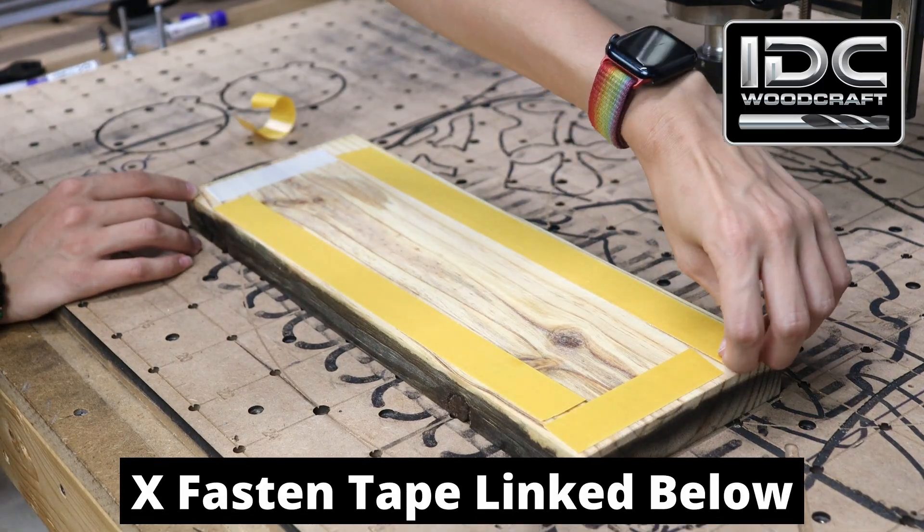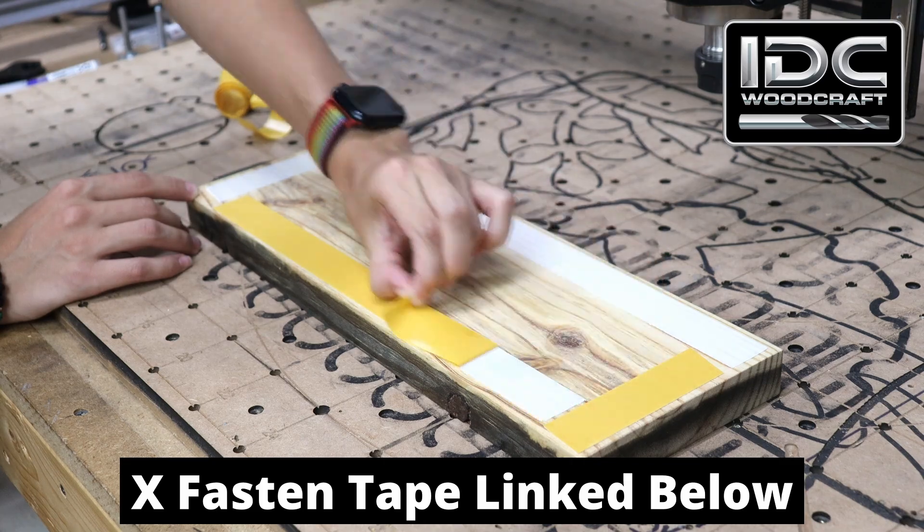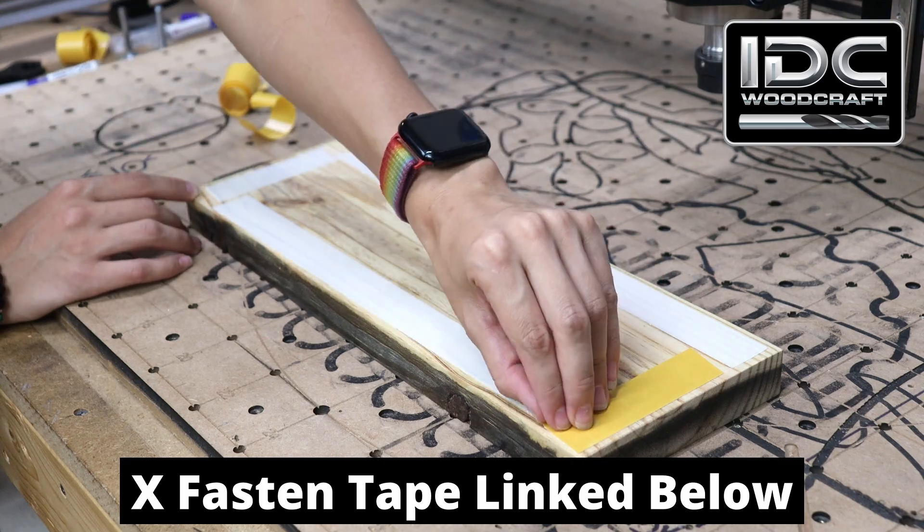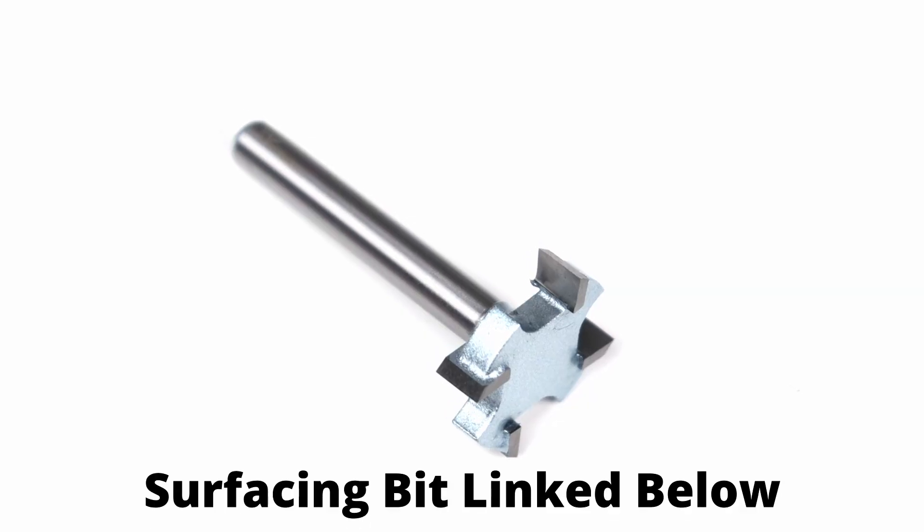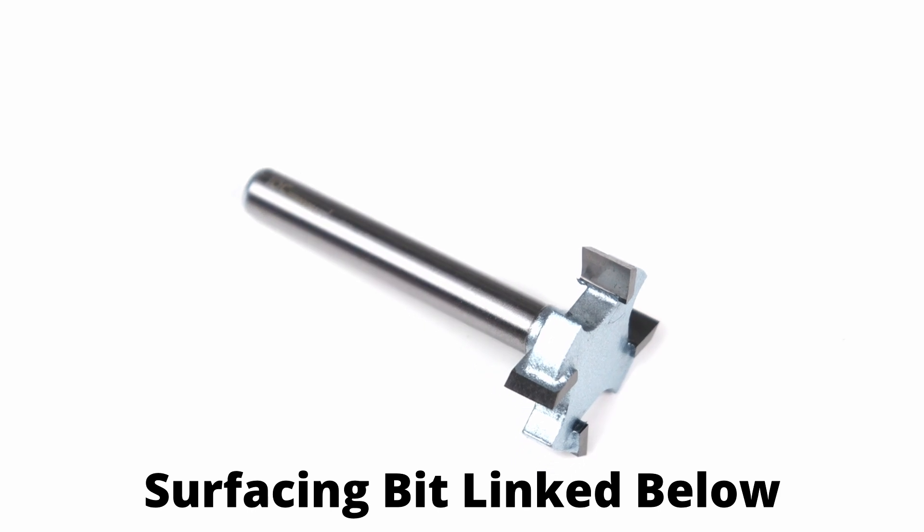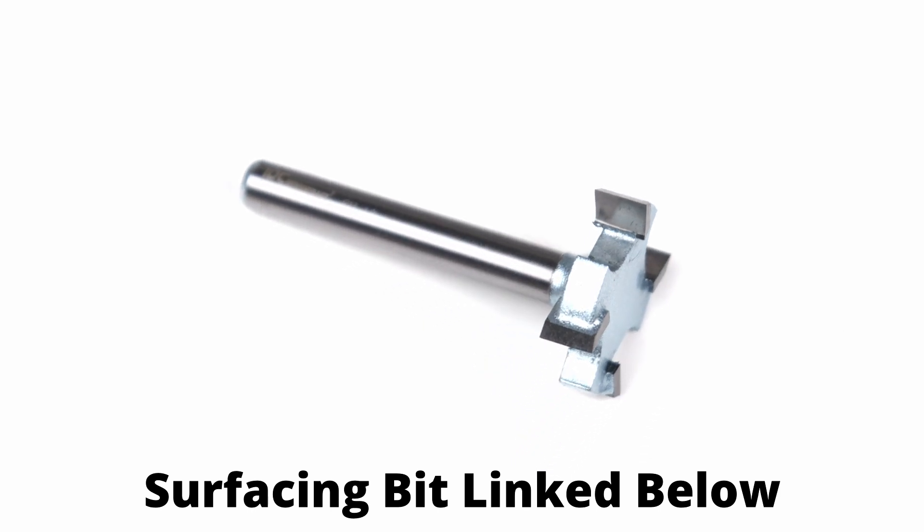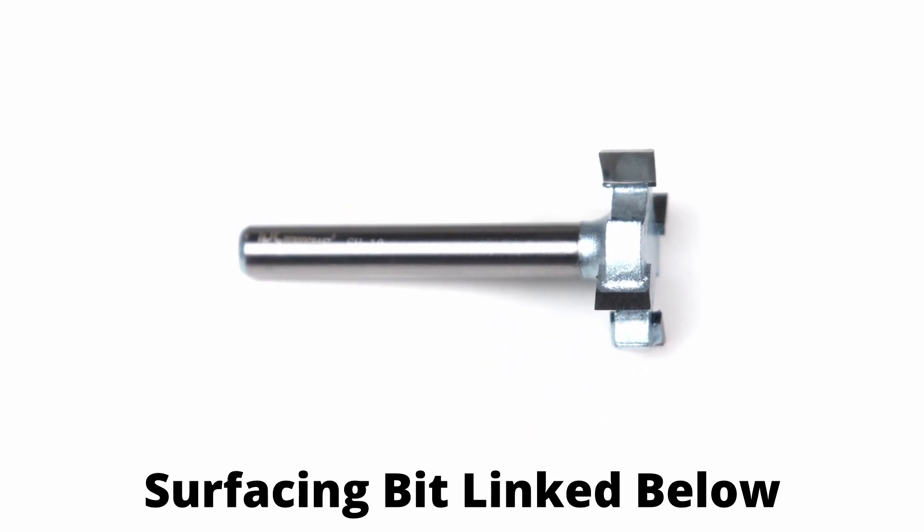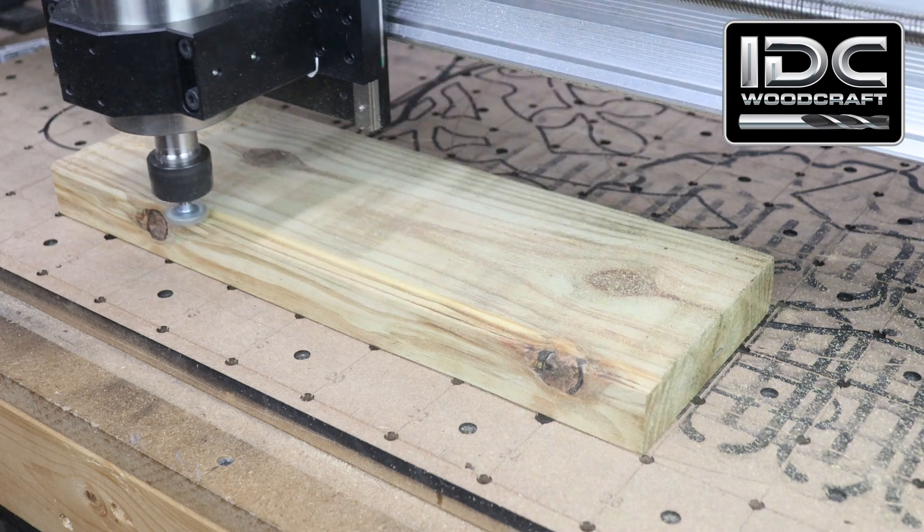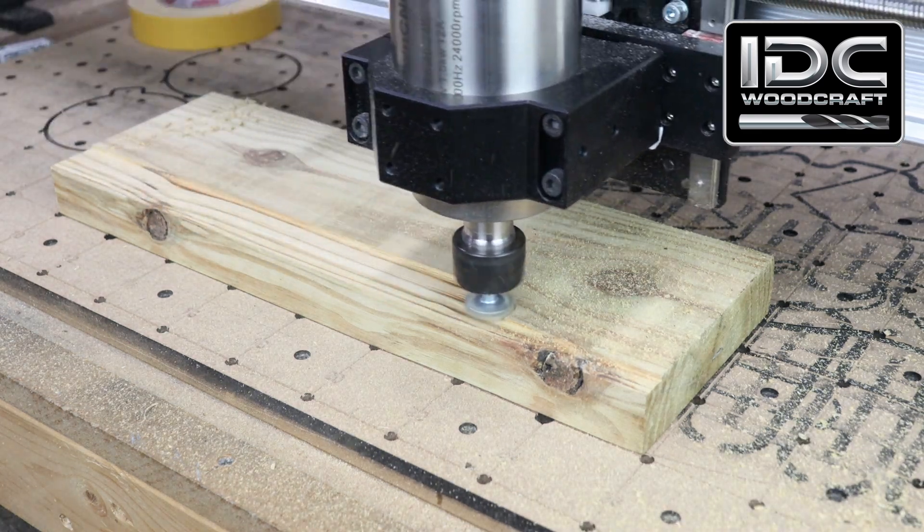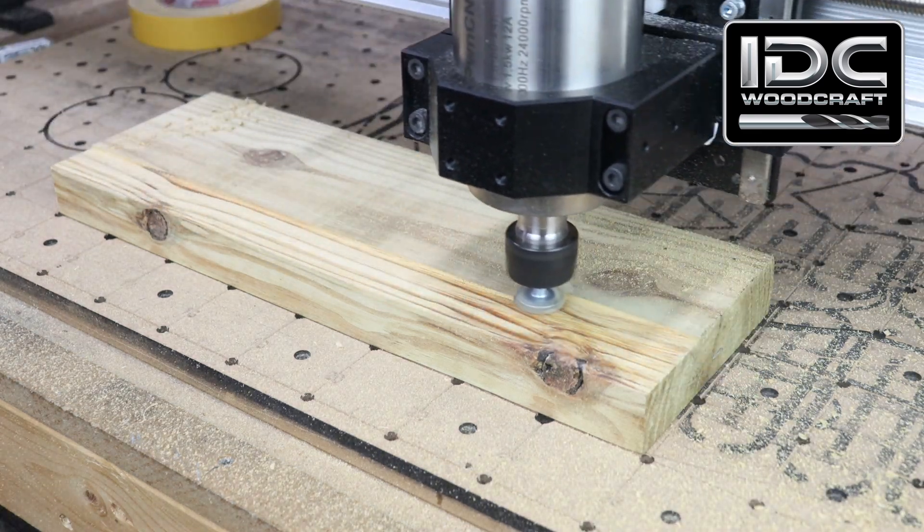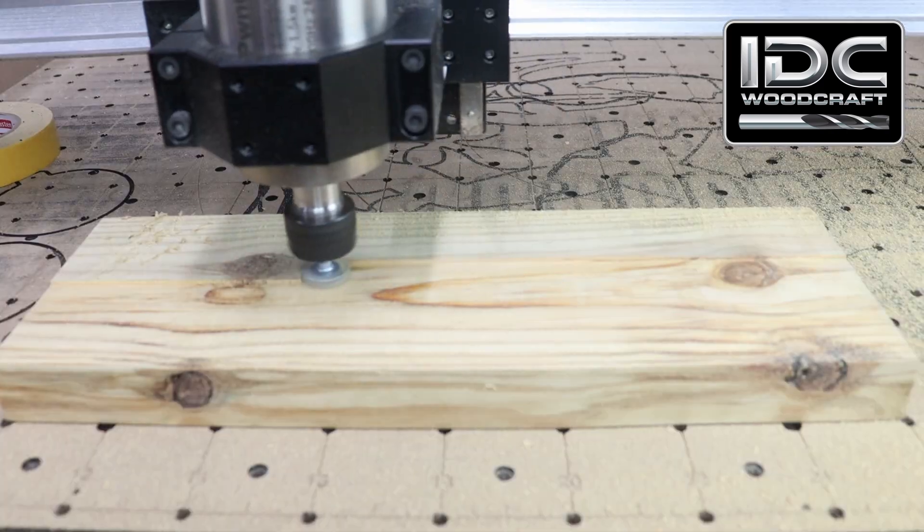For our hold down method today, I'm going to be using X-Fasten double-sided woodworking tape, and then we're going to run a surfacing program. I used a pocket toolpath in order to create the surfacing program, and I just made it slightly bigger than my project to ensure that I could get a nice, flat surface all the way across.